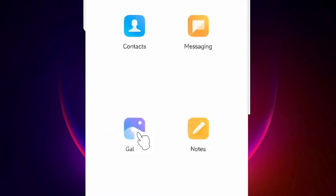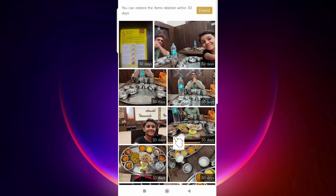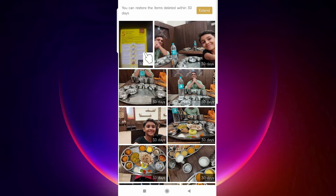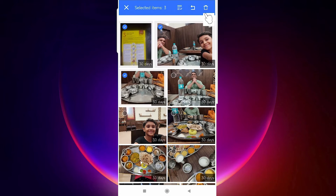In Xiaomi Cloud, find Deleted Items. Go to Deleted Items — here we find Contacts, Messaging, and Gallery. Go to Gallery and you will find all your deleted photos. Note: you can only recover them within 30 days. After 30 days you cannot recover the photos — it is time-limited.